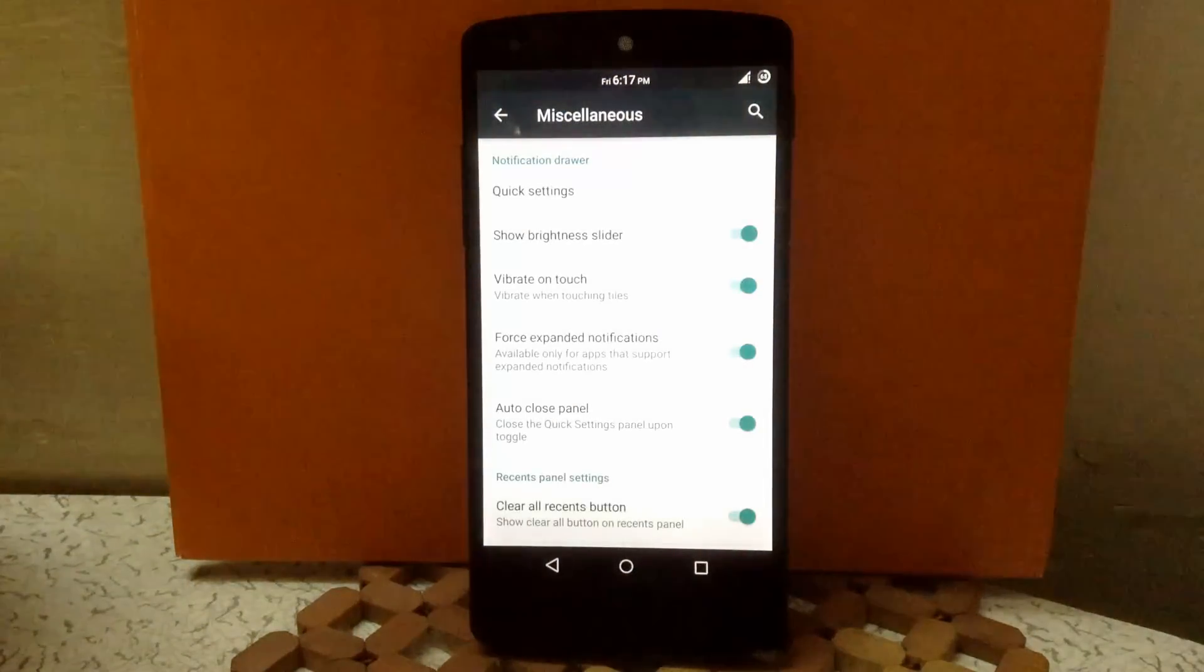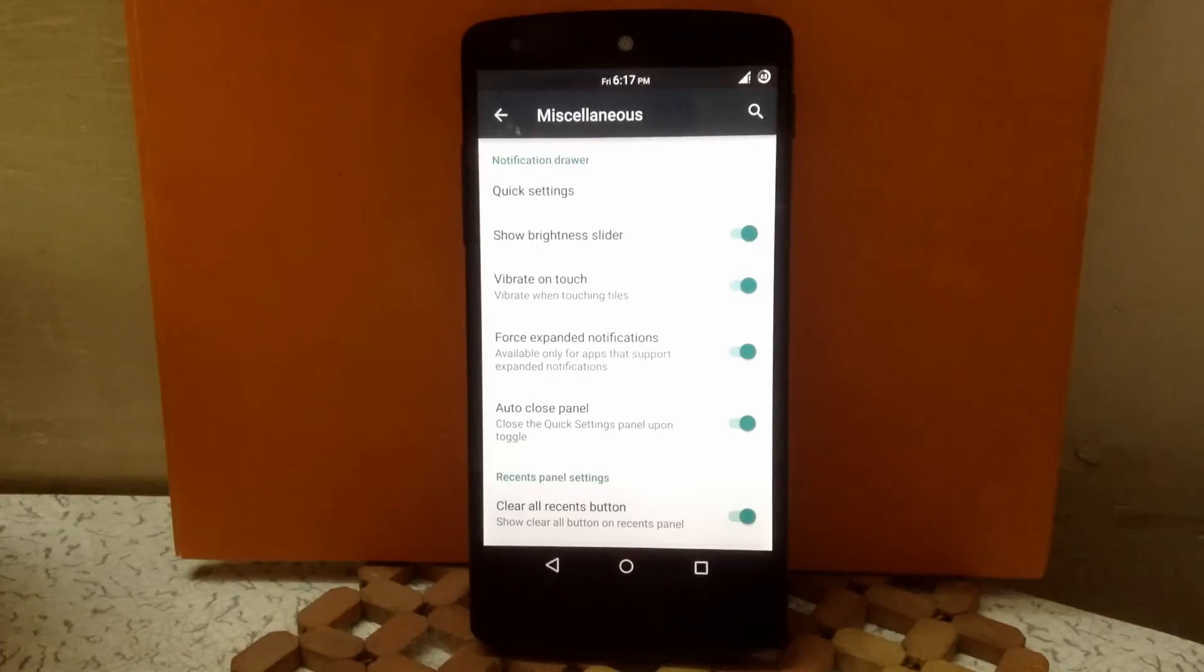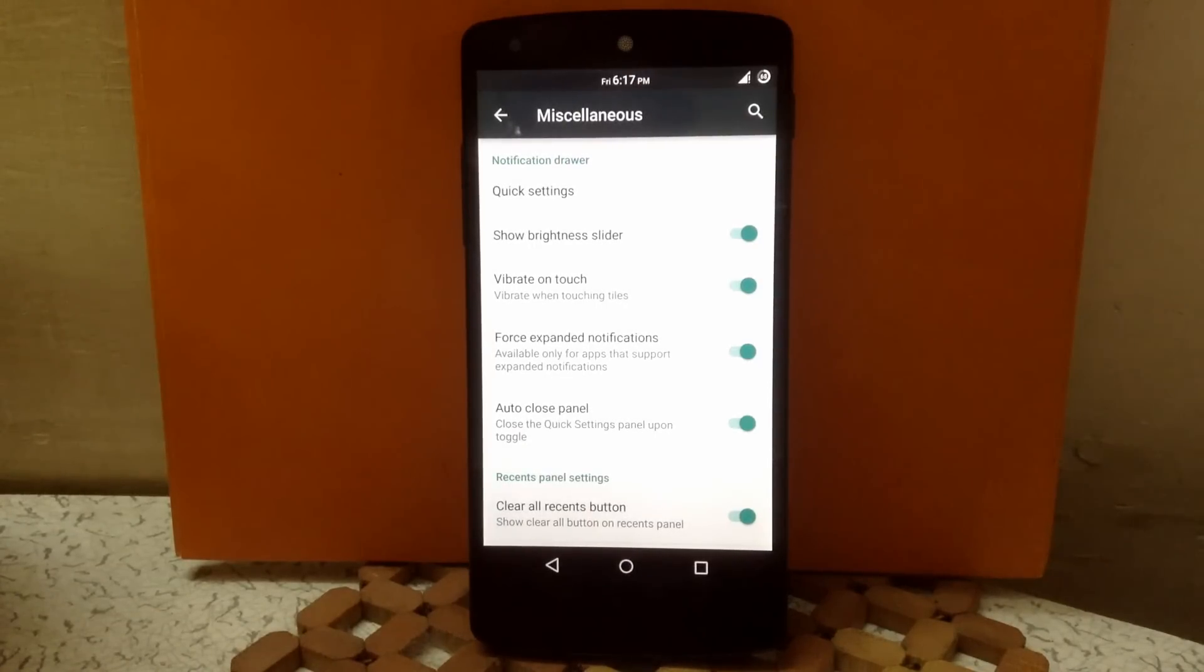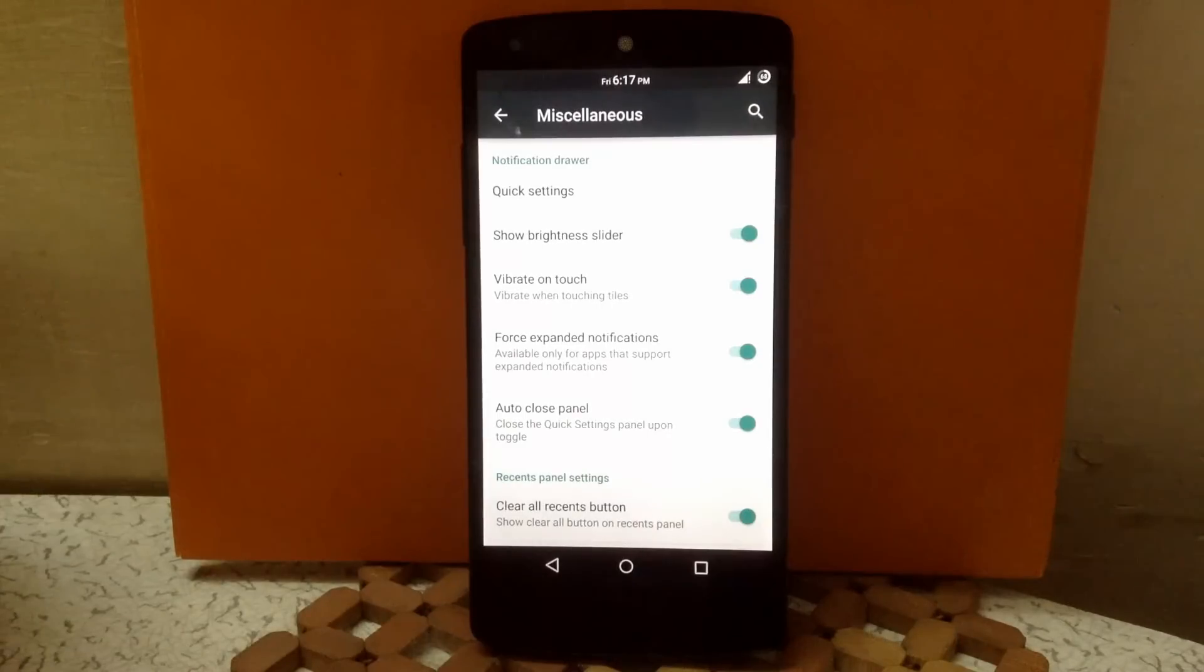Then next is show brightness slider. You can enable or disable the brightness slider in the drawer. Then next is haptic touch. It will give you haptic feedback when you touch on any tiles.